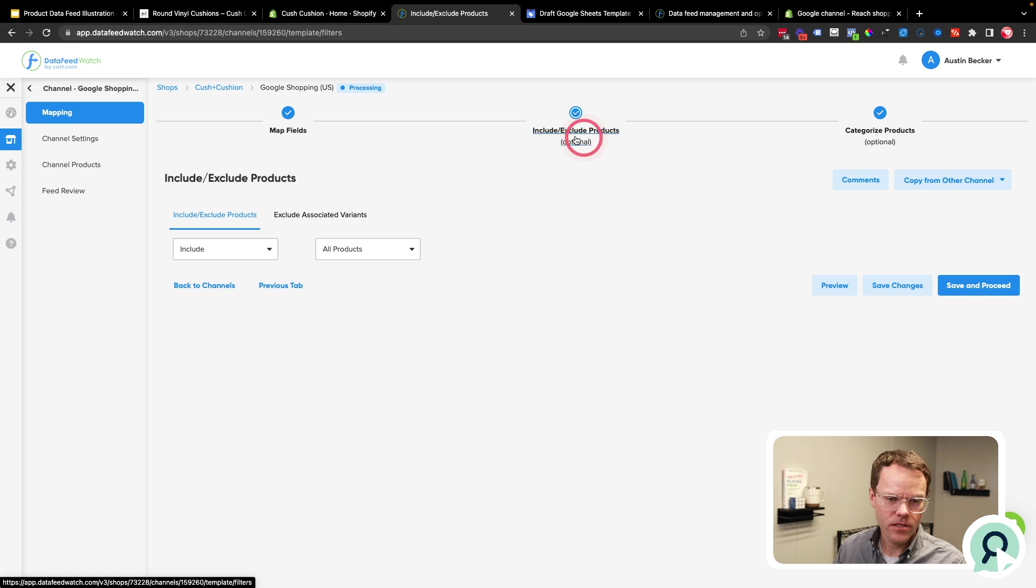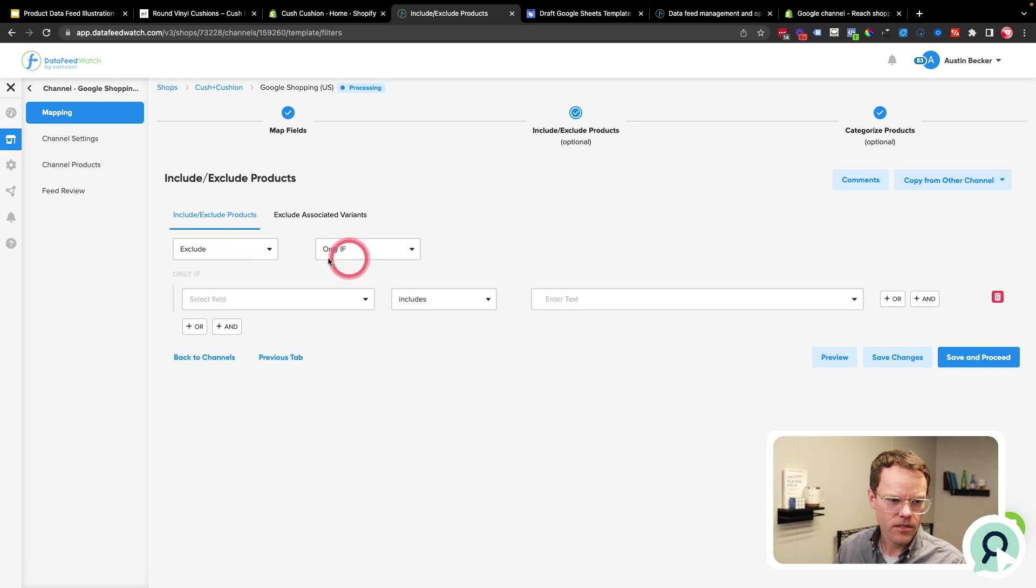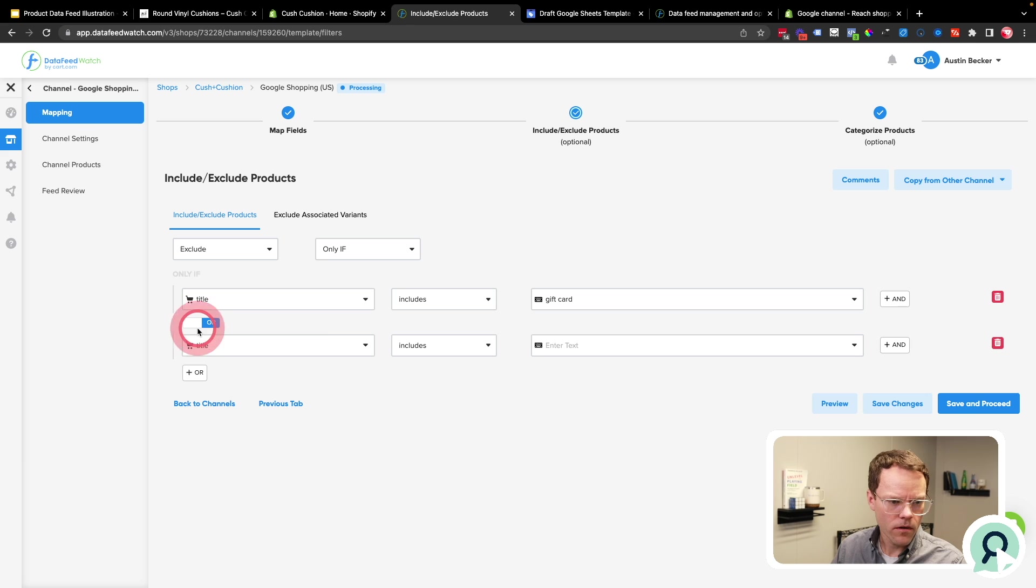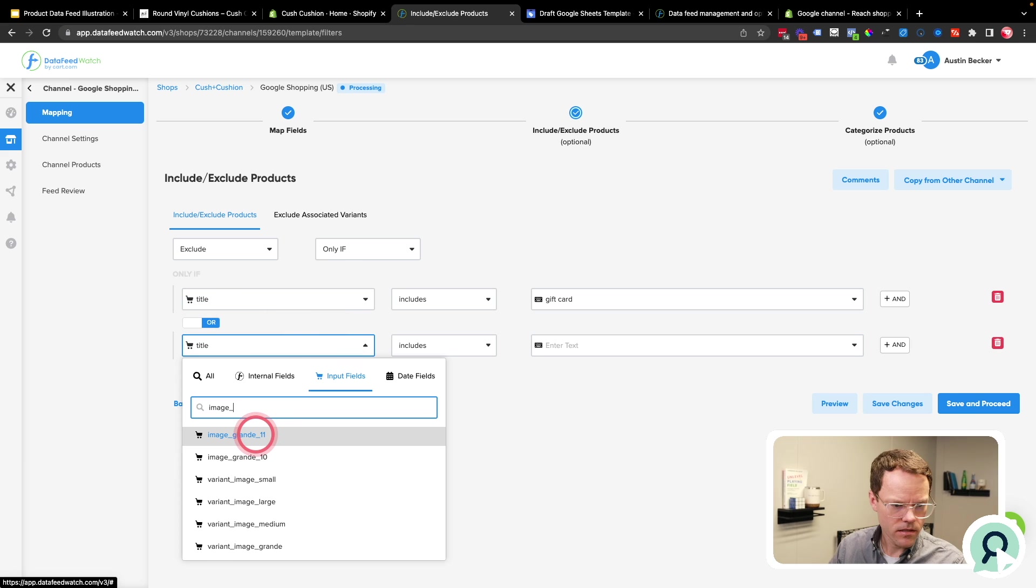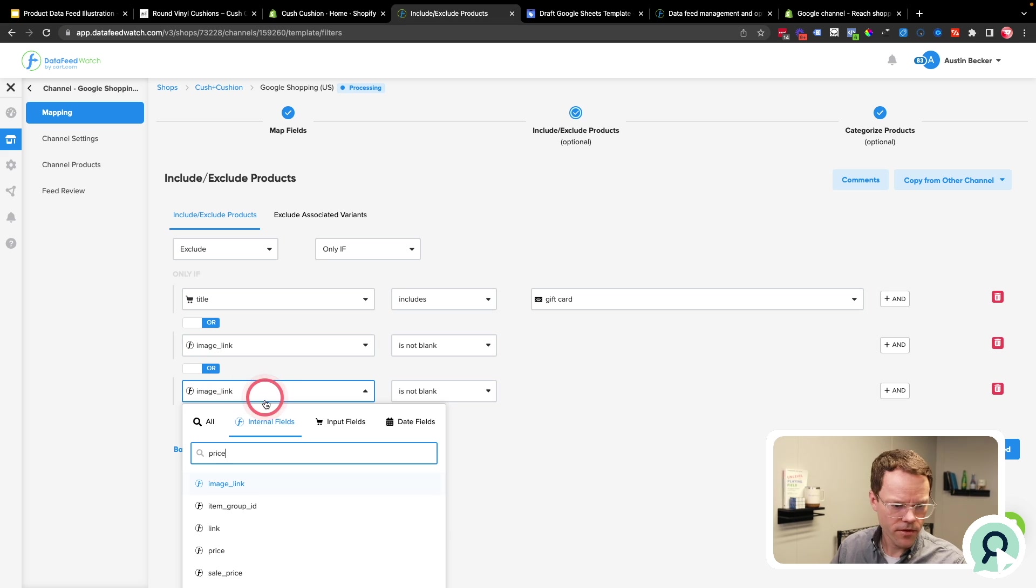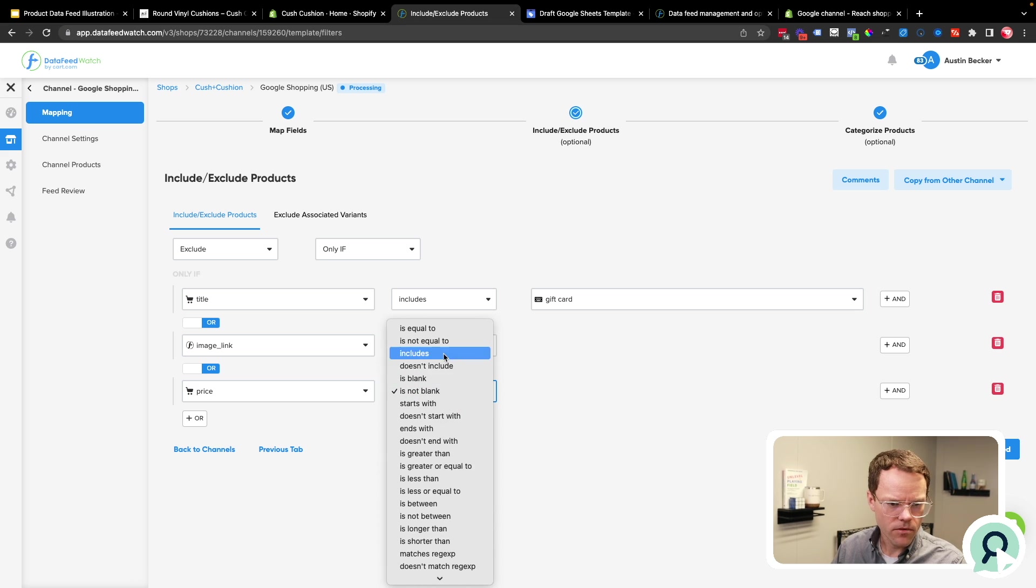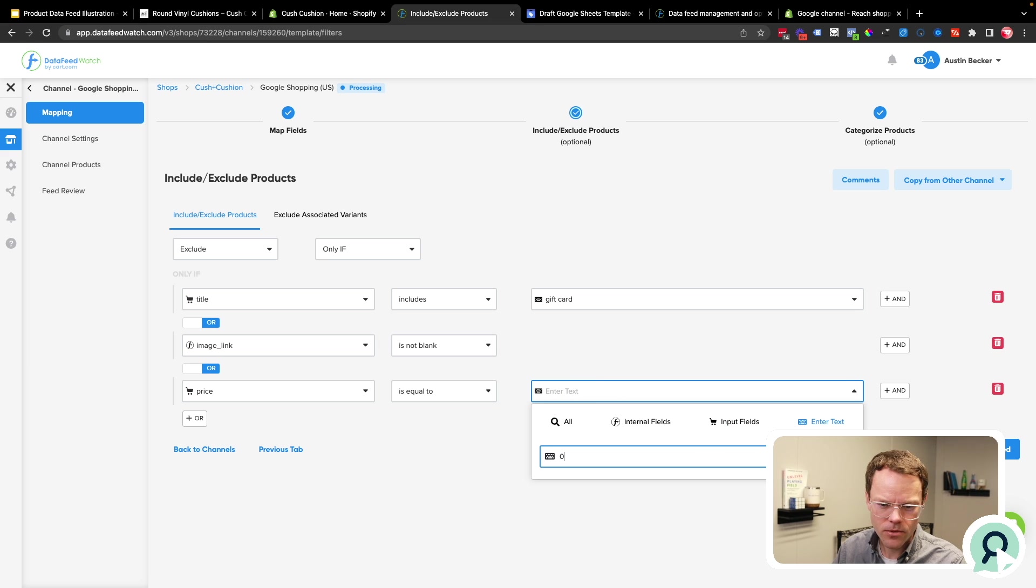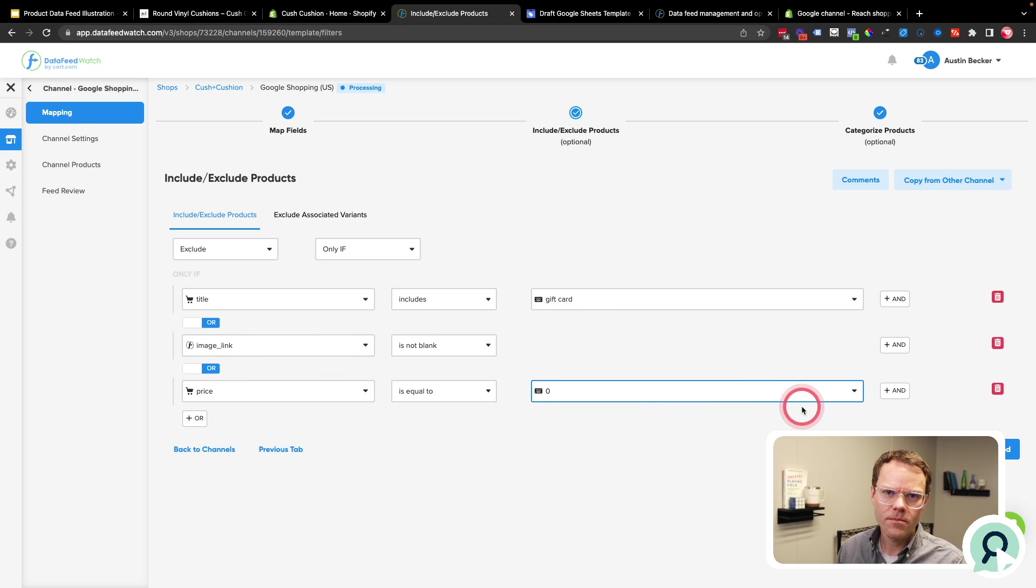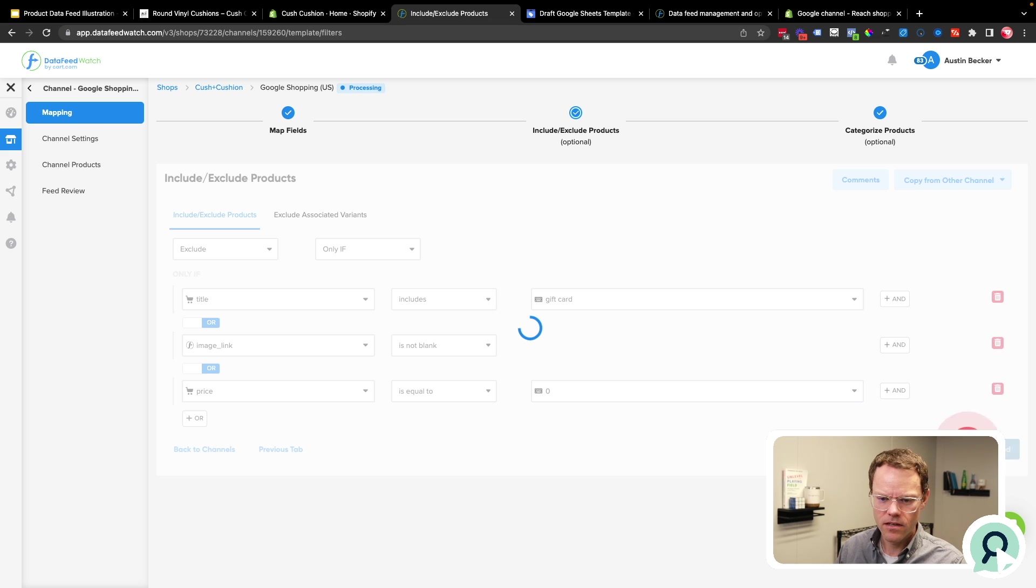And then the next step is to include or exclude certain products, I'm going to exclude some products. So I'll do exclude only if title includes gift card, or if the image link, oh, no, I want to do if the internal field image link is blank. And then I'll also do one more that's if the price, I'm going to do the input field in this case. So if the price is equal to zero, sometimes this happens in stores where there's a couple stray products that are gift cards, or zero price products, or old products that don't have an image anymore. And those won't be accepted into the feed. And I wouldn't want to try to advertise them anyway. So I'll just exclude those if they exist.